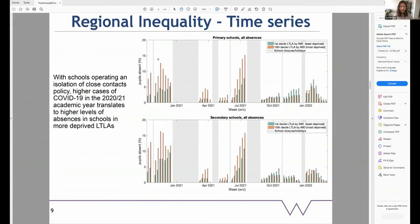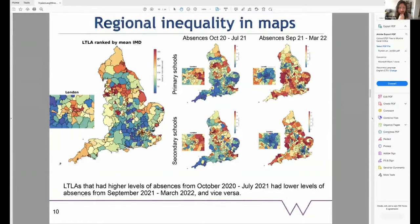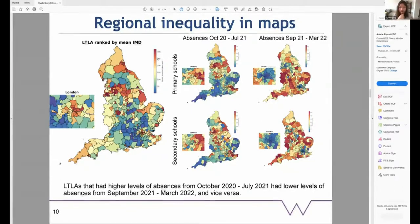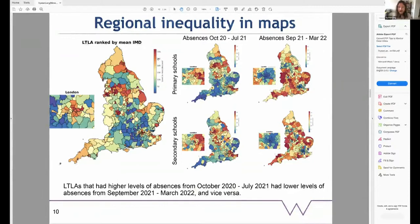Looking at this regional variation in cases: on the left is the map of local authorities ranked by their mean Index of Multiple Deprivation. In the centre, I've ranked local authorities by the mean number of absences across the 2020-21 academic year. And on the right, I've done the same but from September 2021 to 2022. Comparing the central and right columns, one of the interesting things is these seem to be the inverse of each other — areas that had high levels of absences in 2020-21 had low levels of absences in the following term, and vice versa.